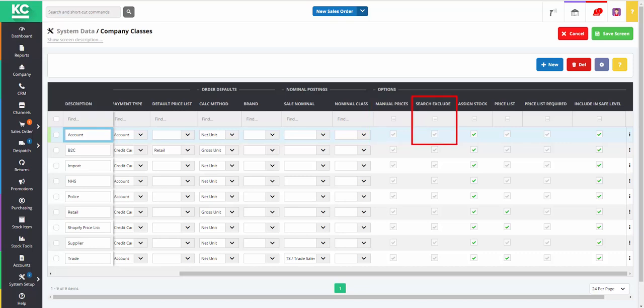If the search exclude option is enabled, any customers belonging to that particular company class will be hidden on a customer screen unless that company class is selected and the filter is on.